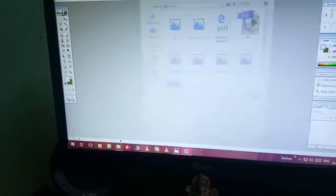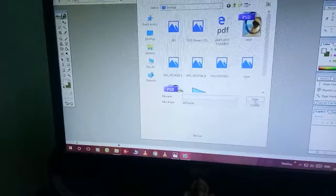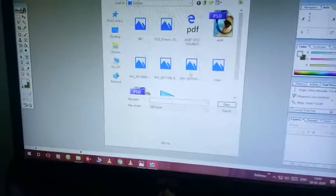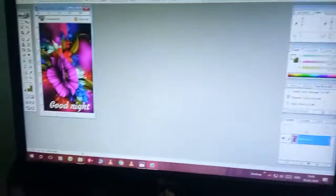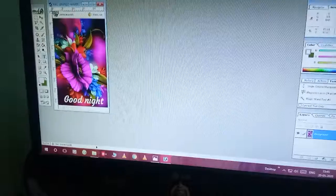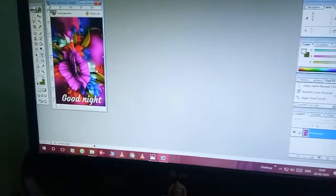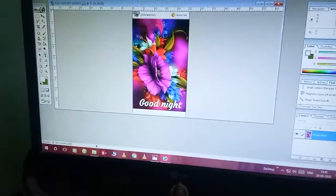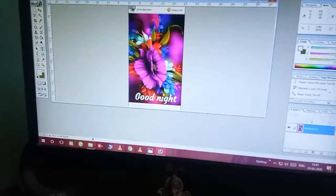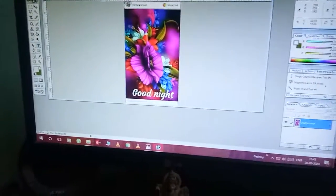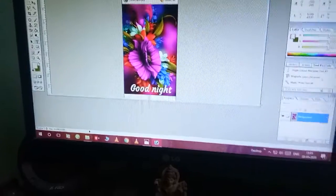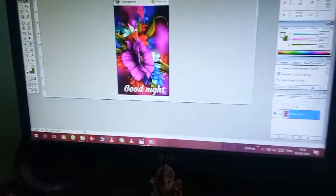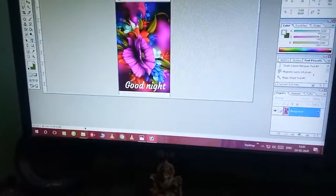First, double click on the working area. After double clicking, select any image. I am selecting this one image here with 'Good Night' written on it. So how do we write 'Good Night' or 'Good Morning' on the image?